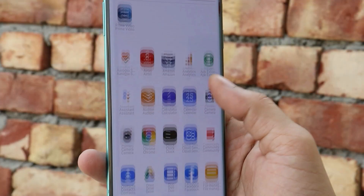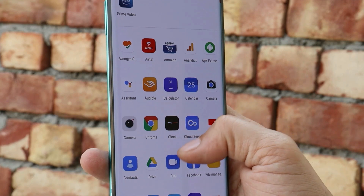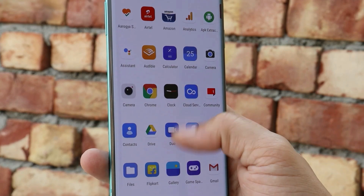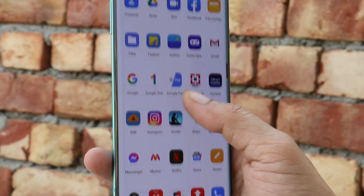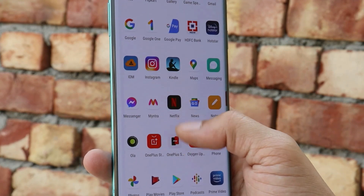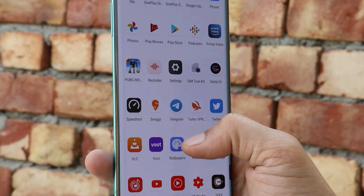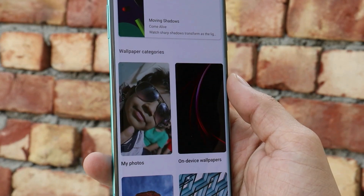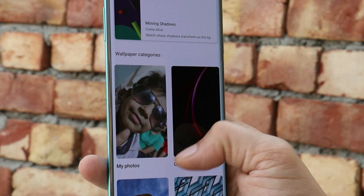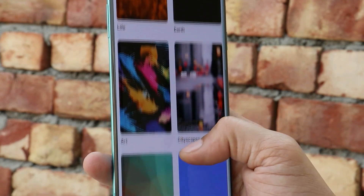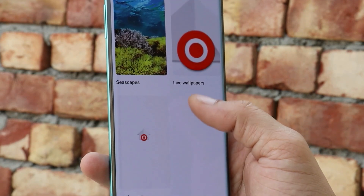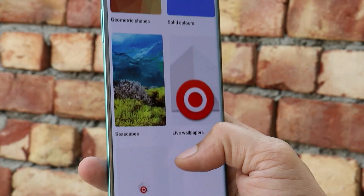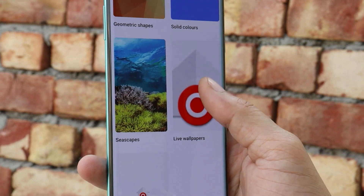To apply these live wallpapers, you need to download an application called Google Wallpapers from the Play Store. All the direct links will be given in the description below. You just need to download it and scroll towards the bottom side where you will have a section of live wallpapers.